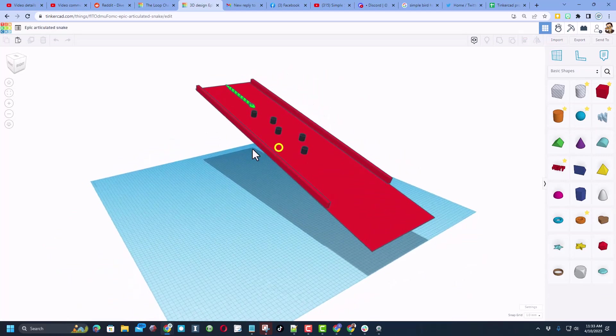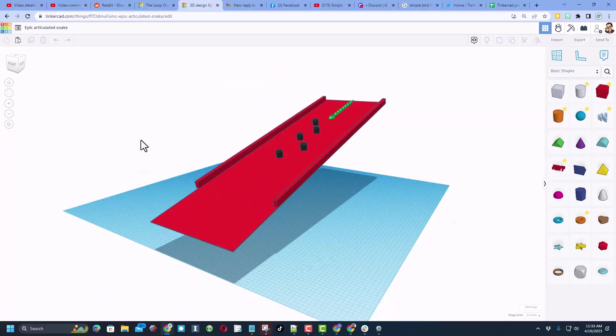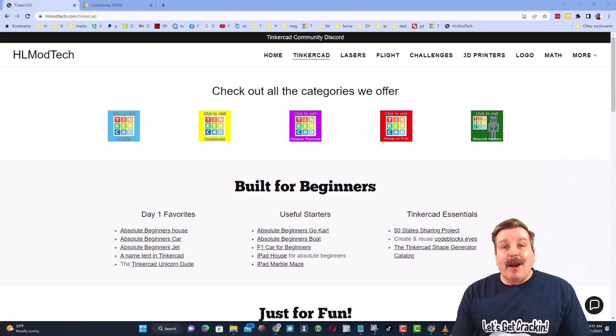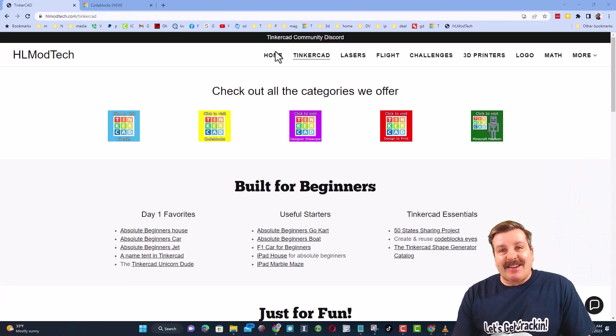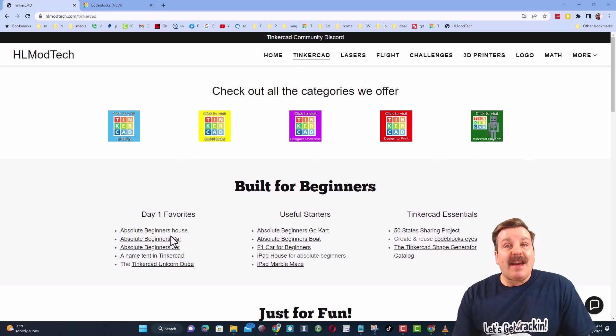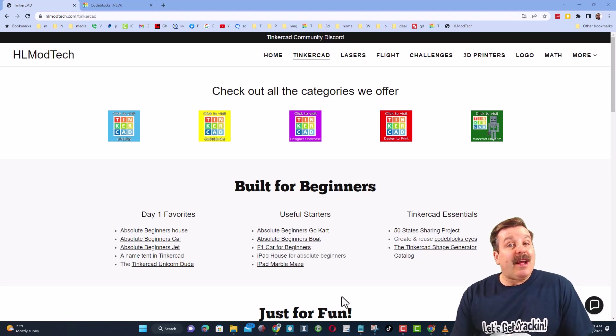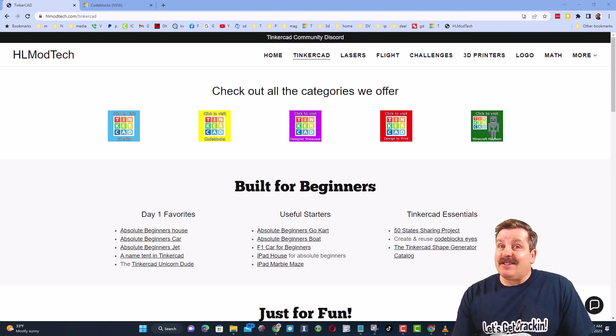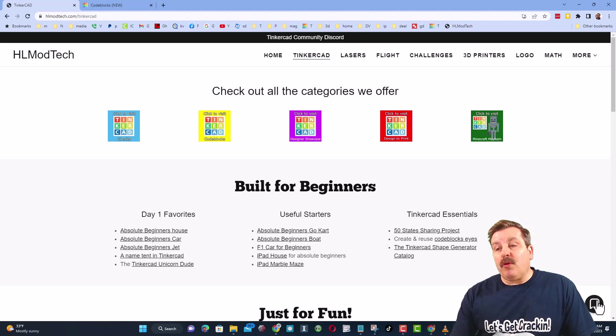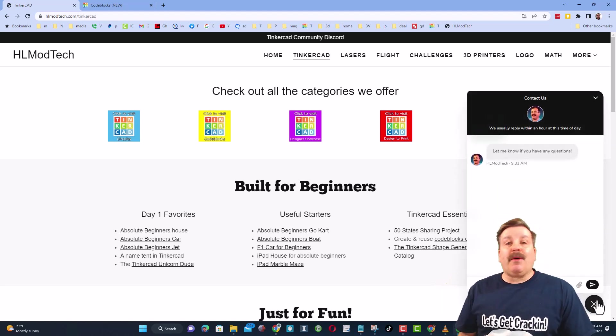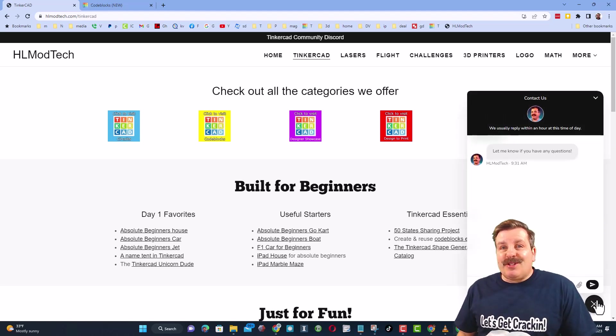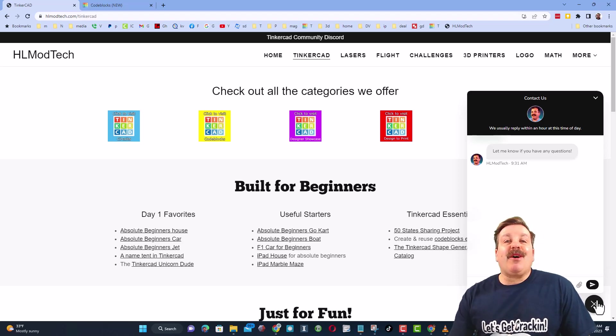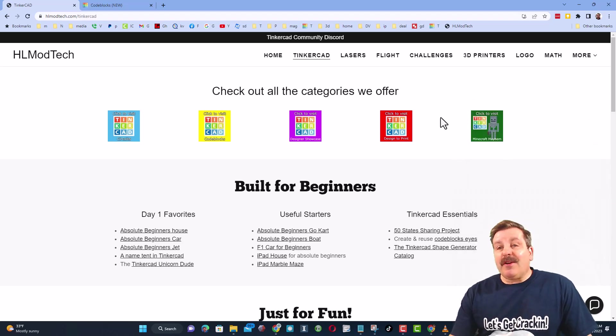How cool is that friends? I hope you had a ton of fun with this and I'm looking forward to seeing what kind of cool snake runs you create. Friends, as I wrap up let me remind you about my website hlmodtech.com. I've got the page dedicated to tinkercad with a ton of awesome categories and then right below it the first day lessons. These are great for anybody that's just starting out in Tinkercad. Friends I also want to highlight the super cool built-in messaging. You can click that button, add your question, comment or suggestion and reach me almost instantly.